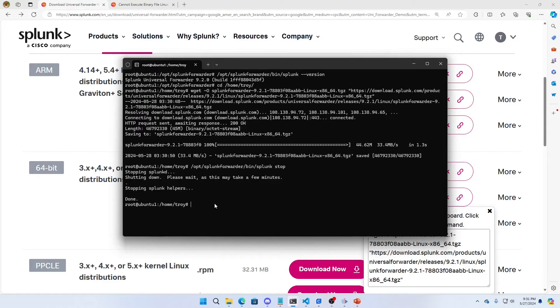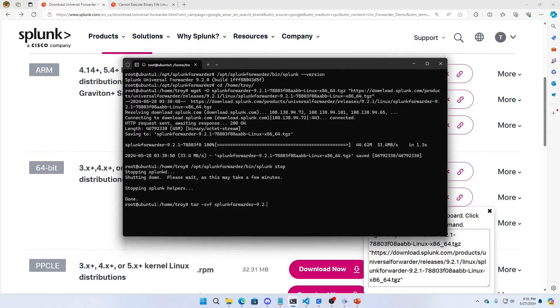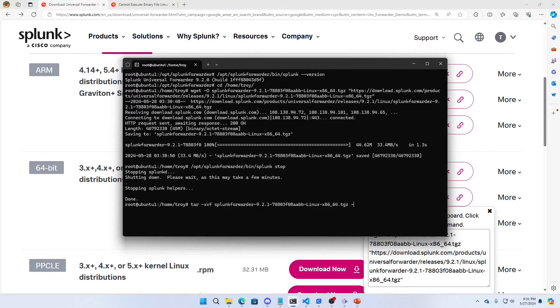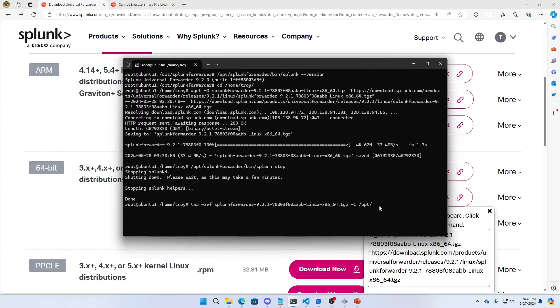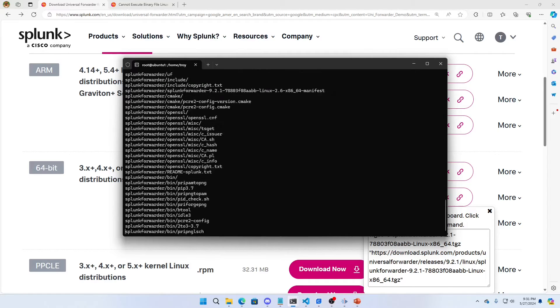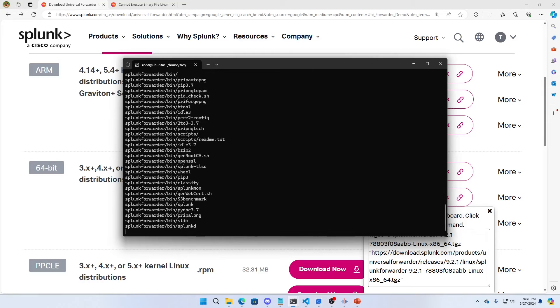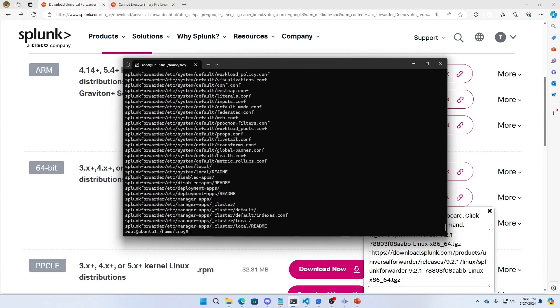Once Splunk is stopped, I'm just going to tar -xvf splunk-9.2.1. I'm going to download that file. And I'm going to go -C to the /opt directory, put it in the same directory where it was installed. And if I do that, it's going to untar the file right on top of the old one.